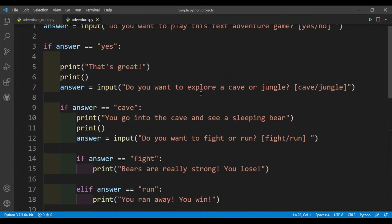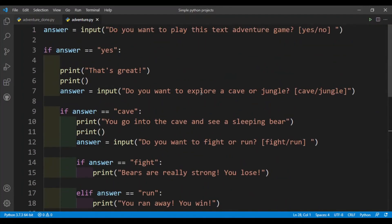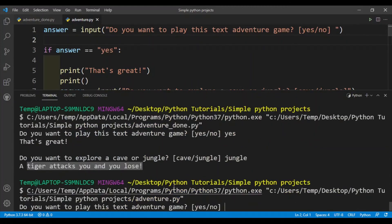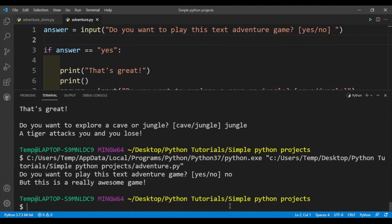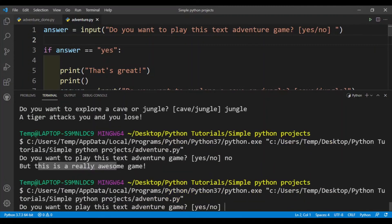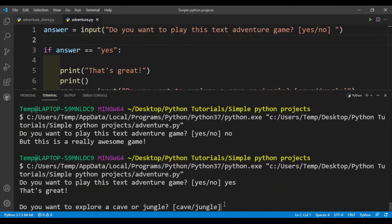Okay, so this is pretty much my text adventure game. It's again very simple, you can make it very complex with lots of questions. So let's just run this. All right, so do you want to play this text adventure game? Let's say no. Okay, so this works fine. So now let's say yes. Okay, so that's great. Where do I want to go? Let's say I want to go to a cave.